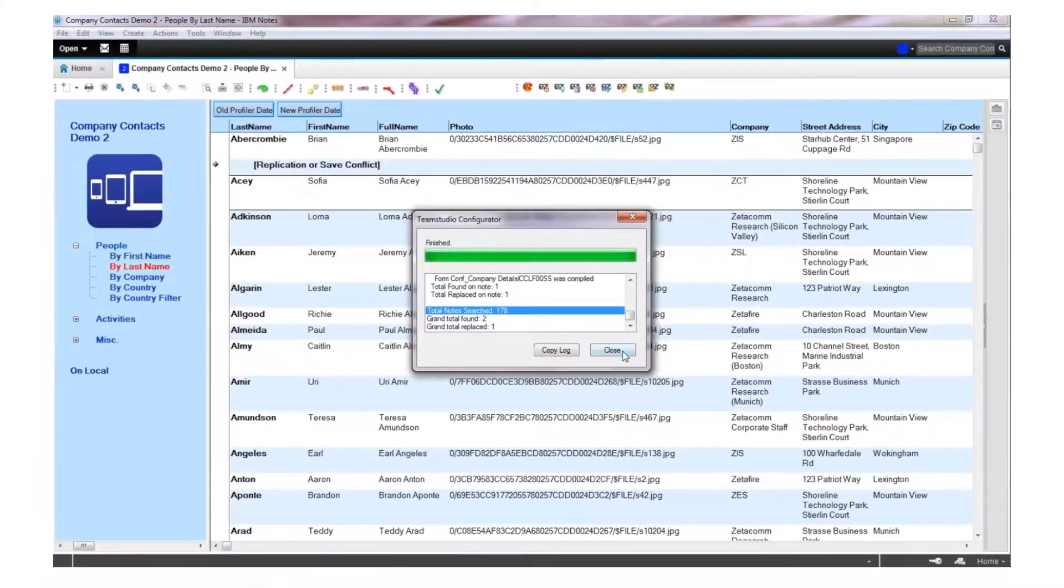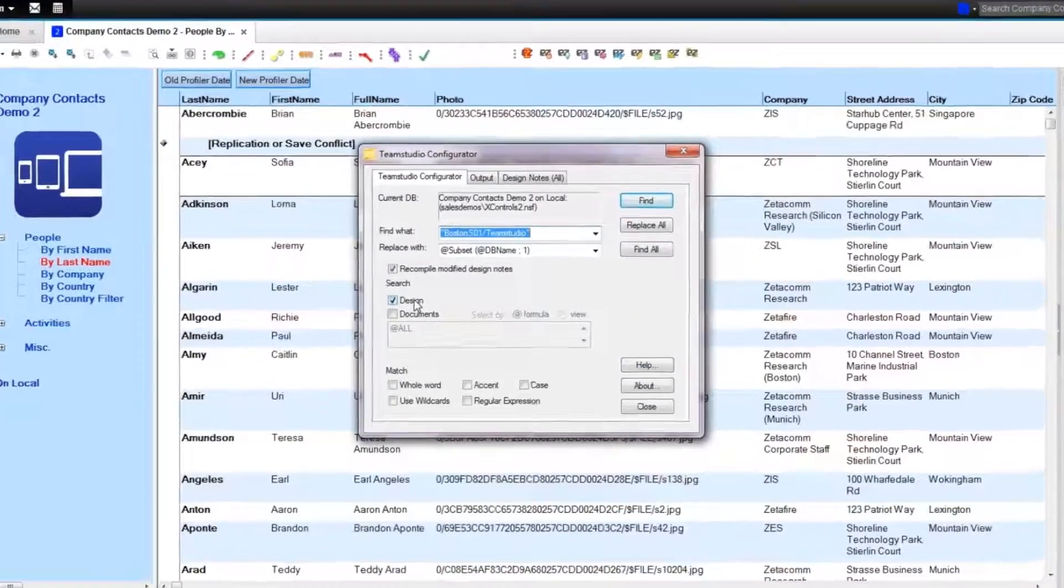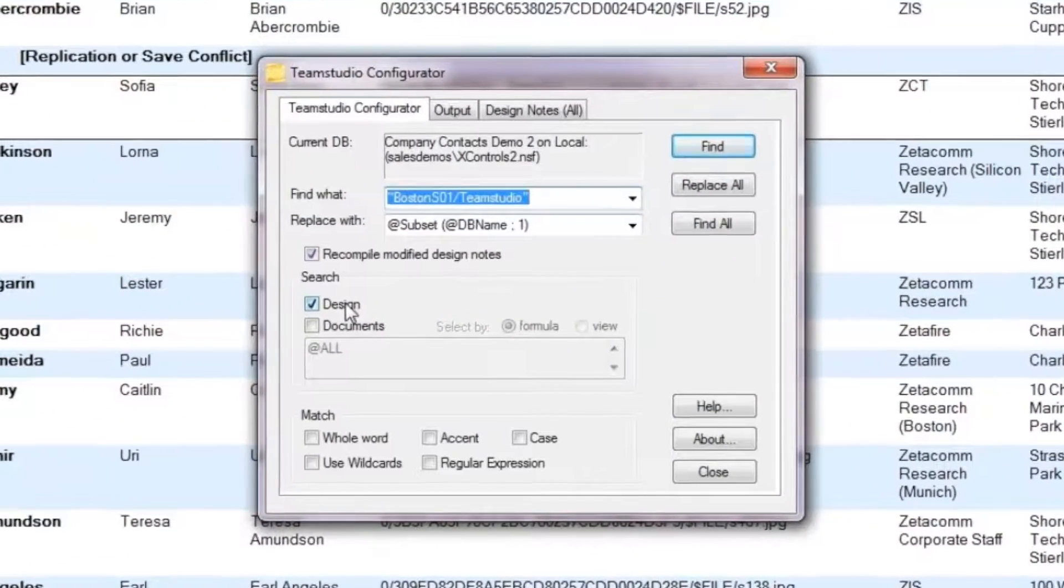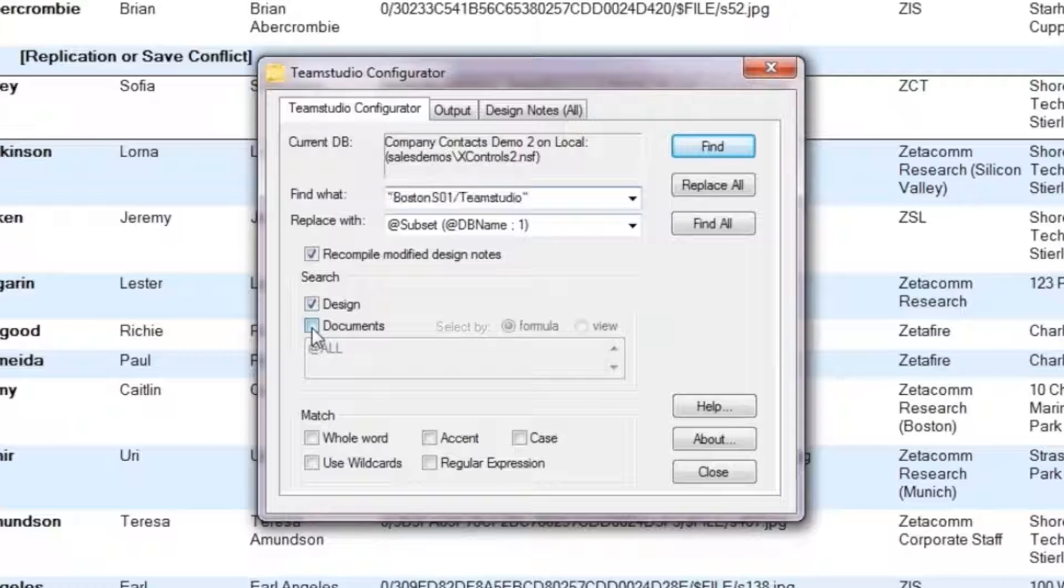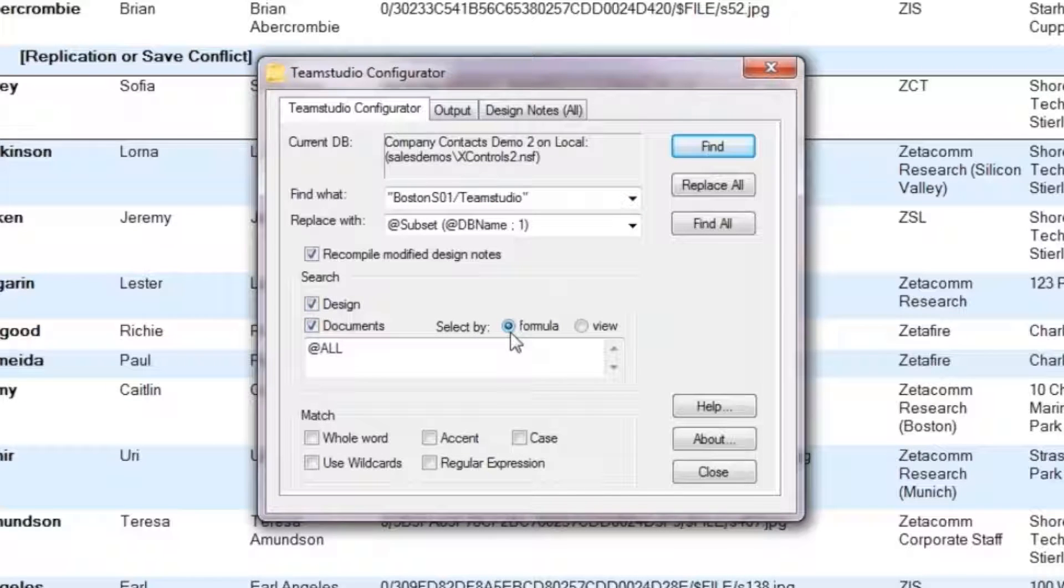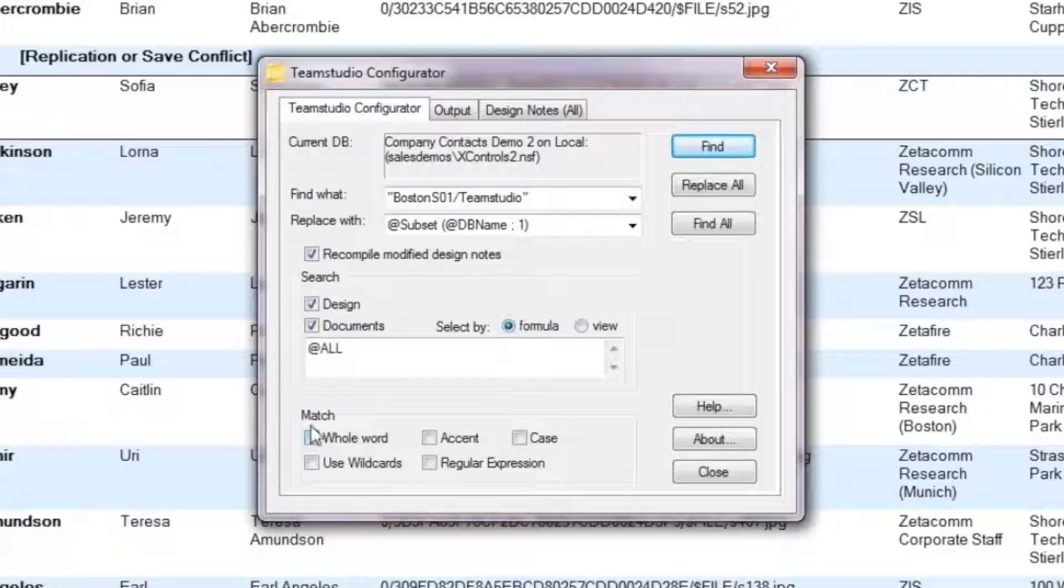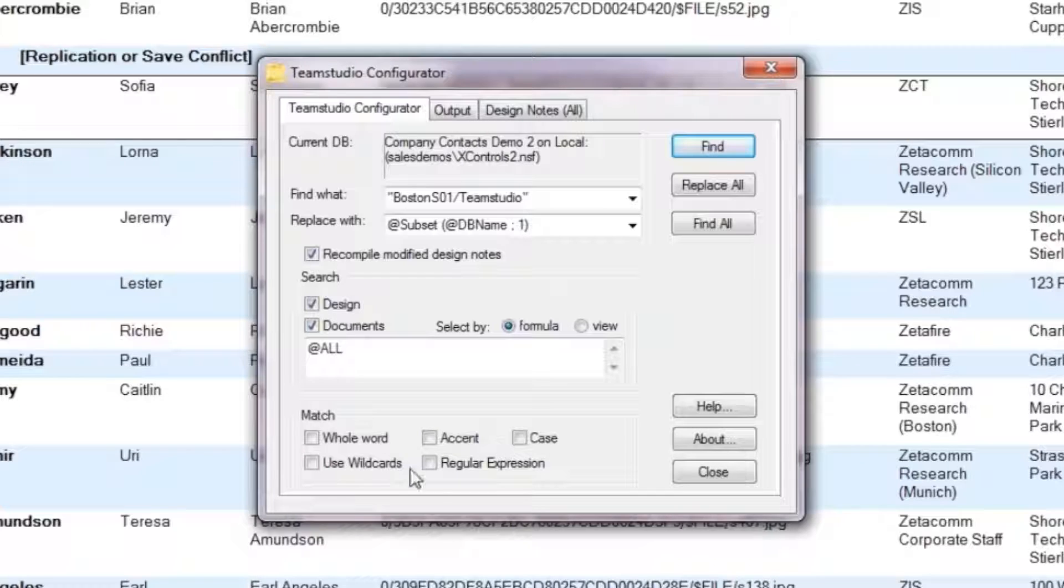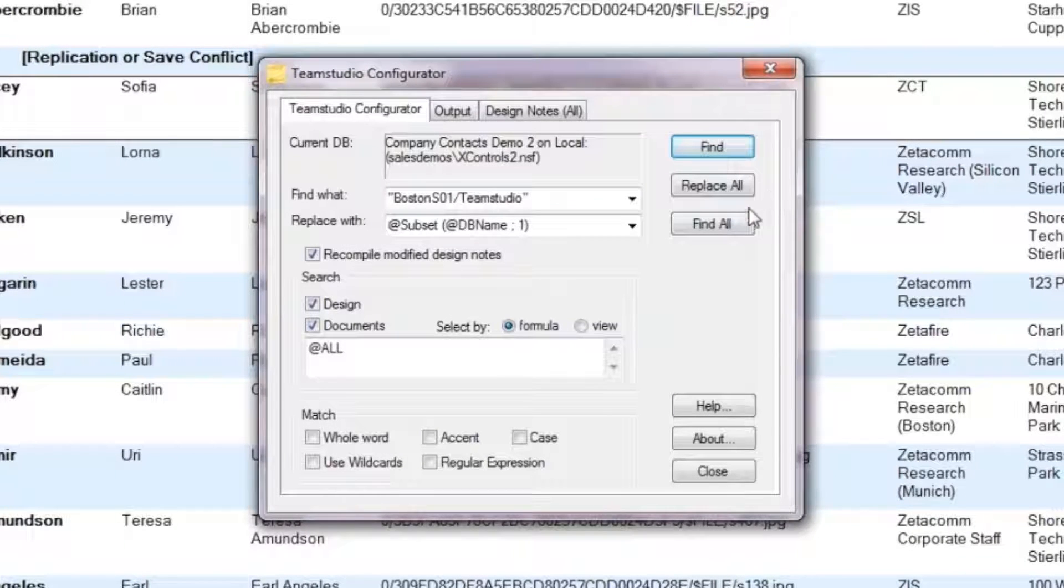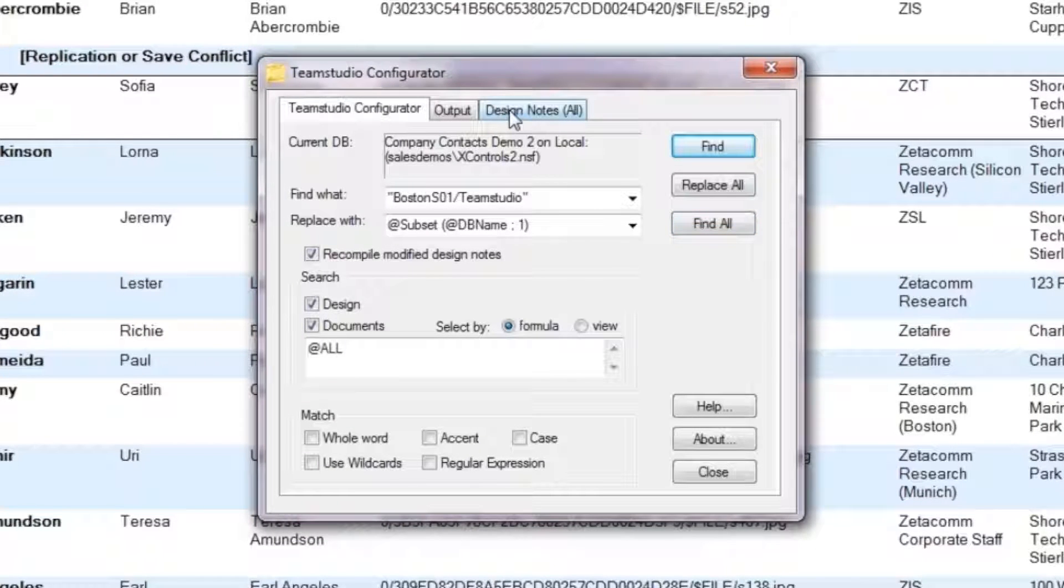Going back to the UI, there are a few more options we bypassed to get through the quick search. We can choose to include documents within the search and we can choose which documents, either with a formula or based on one of the views. Selecting Regular Expression gives you the opportunity to enter a regular expression in the Find What field rather than a simple string. Replace All and Find All are as you would expect in any standard search tool.